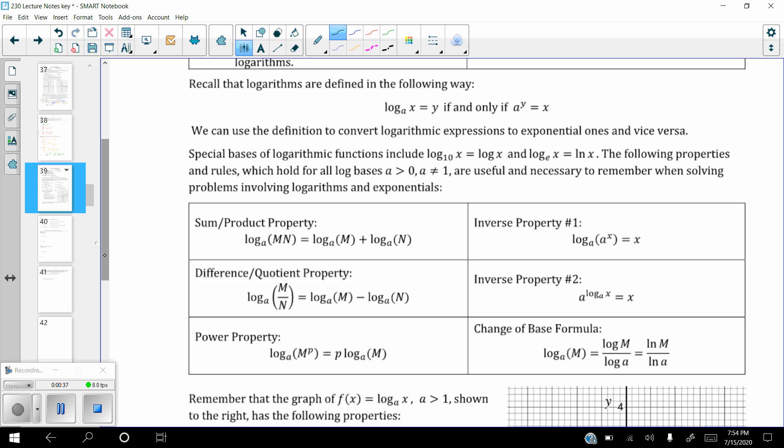Recall that logarithms are written in the form log of x base a equals y. That's the case if and only if you can rewrite it as a to the y equals x. The reason for that is because logs are just nothing more than exponents written in a slightly different way. The easiest way to convert between logs and exponentials is to understand that the base of the log is the same as the base of the exponential.